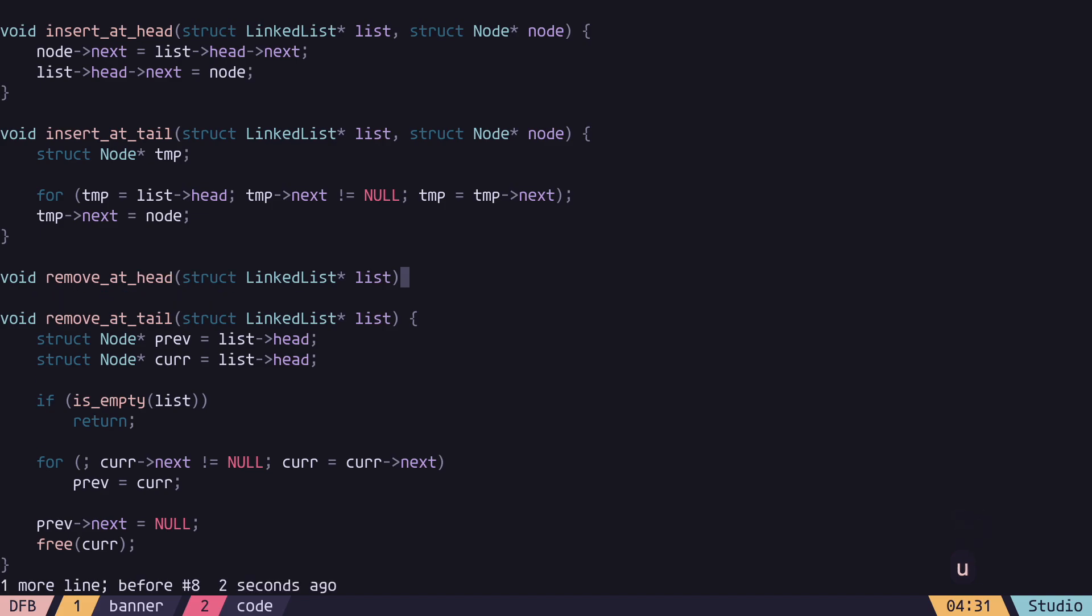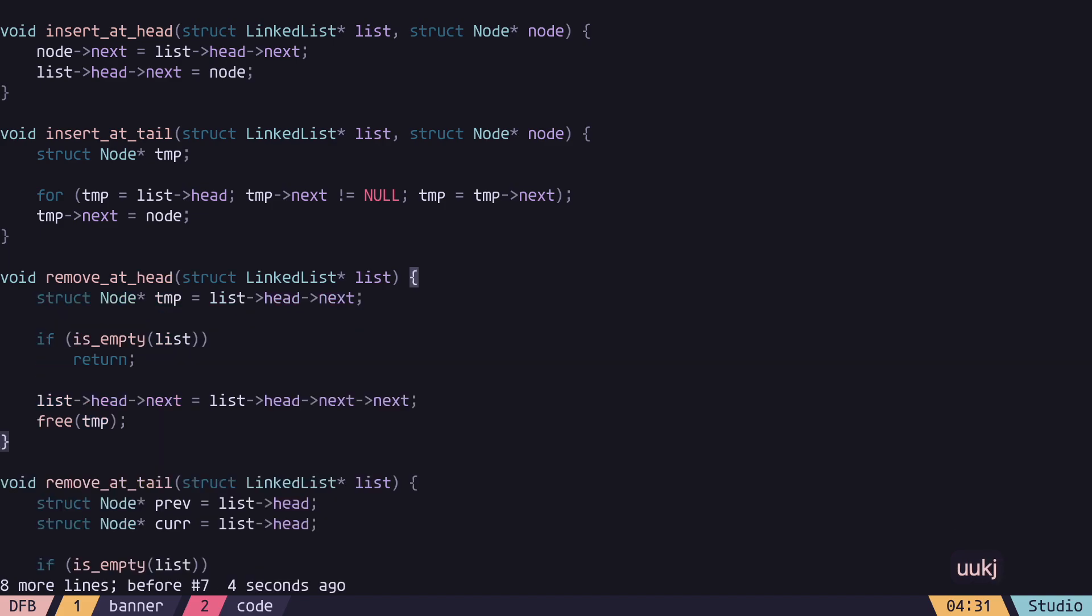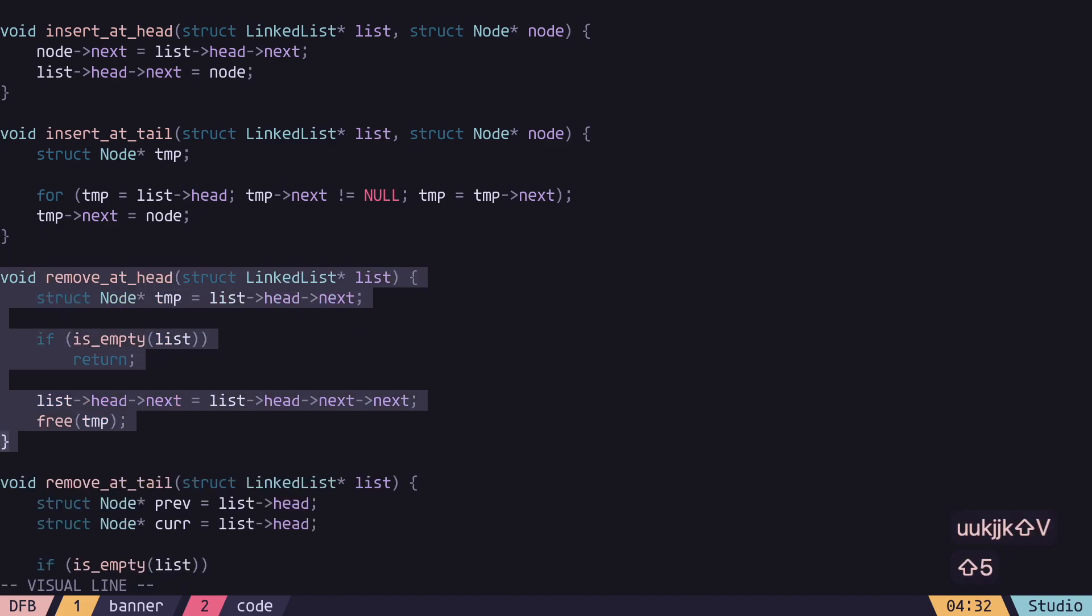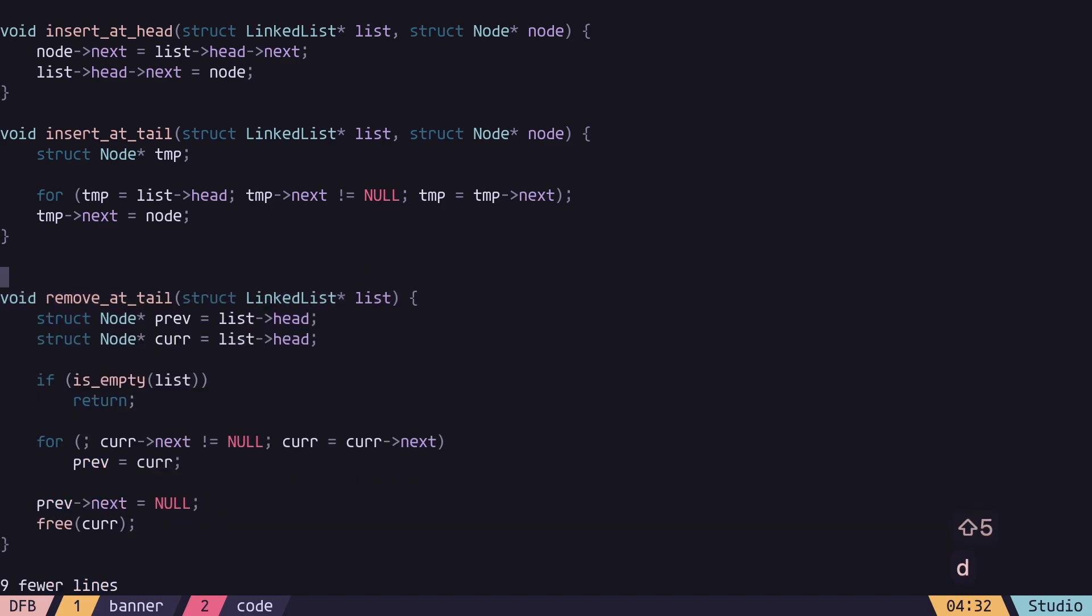I could go into visual line, jump to the bracket, hit percent to go to the matching bracket, and then delete it with d.